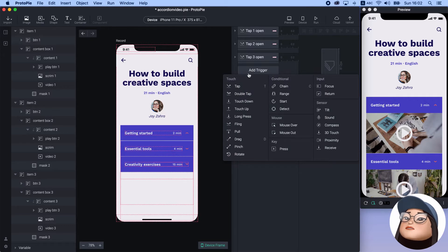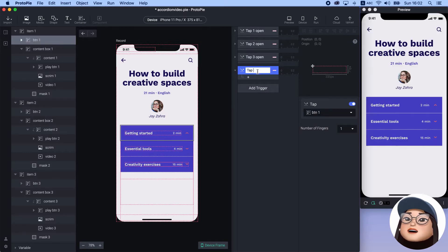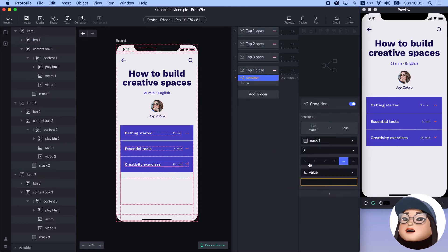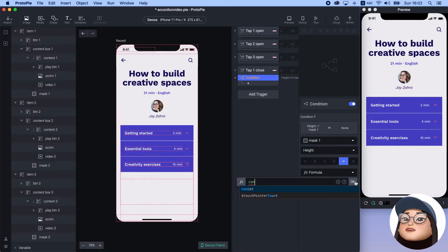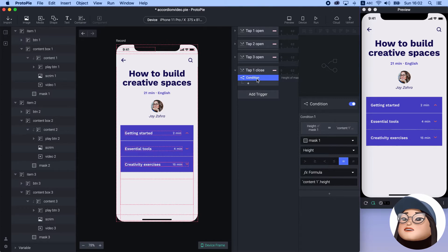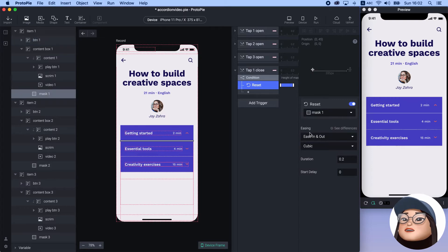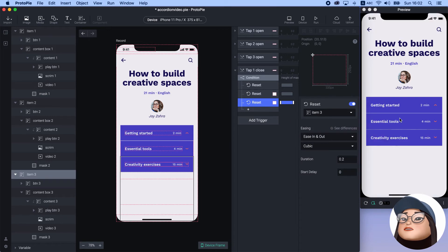Next, to make an item close when I tap it again, I will add a tab trigger for button 1 and rename it to 'tab 1 close.' Then I will add a condition for mask 1 height that is equal to formula content 1 height. This condition is for the expanded mask. Under this condition, I will add the reset response for mask 1, and another reset for item 2 and item 3 — resetting what I added earlier. Now I can close and open item 1.